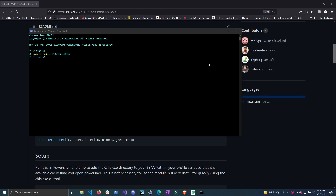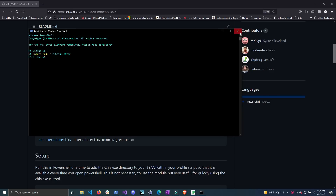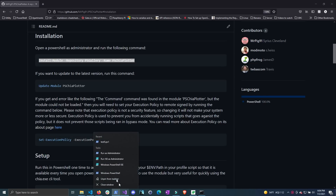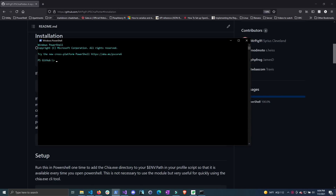After you have updated the module, go ahead and close the admin window and open up a regular PowerShell window. Then you're just going to type out Show-PSGofPlotter and this will launch the Plot Manager GUI.